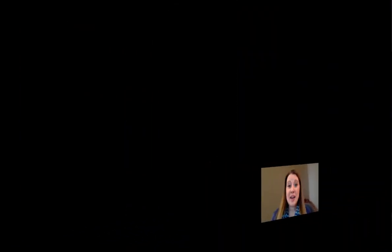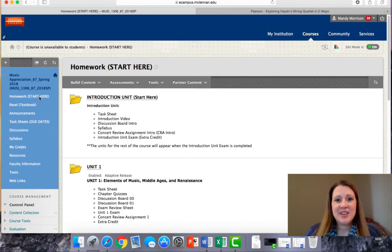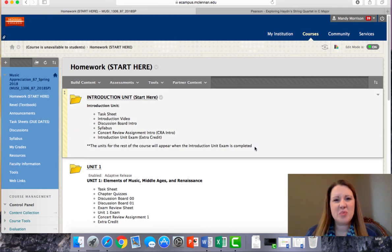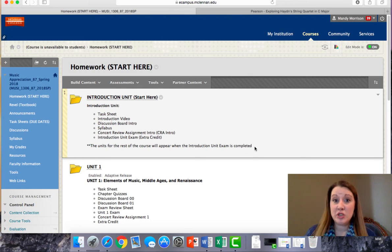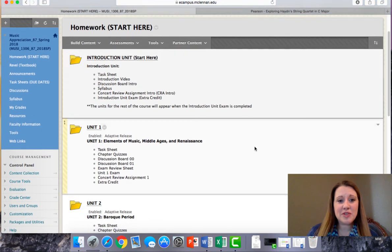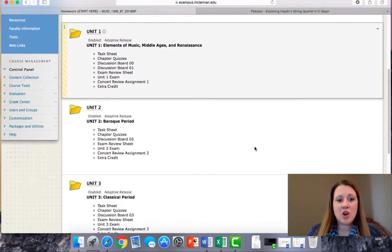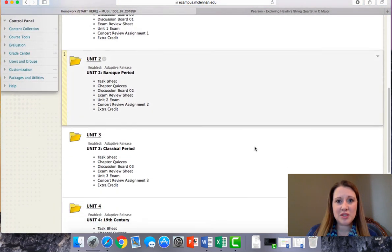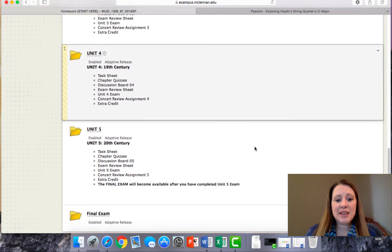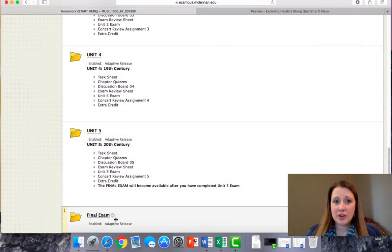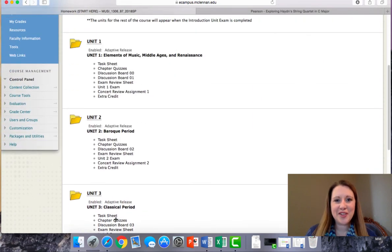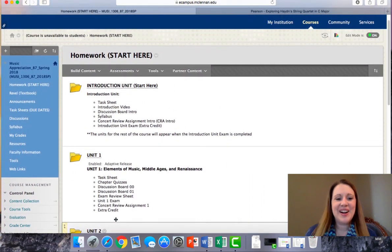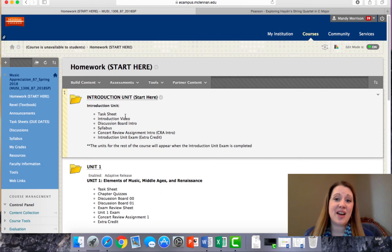Going back to the homework tab in Blackboard, one thing to note is that you must complete the introduction unit exam, which is basically a quick quiz over the syllabus, before the rest of the units show up. So your Blackboard will look a little bit different from mine in that I have listed all of the units for the course. When you've completed the fifth and final unit, you'll then have access to your final exam. So if you don't see all of these things right away, don't worry. You just need to work through the introduction unit, and then you'll have access to the rest of the information.